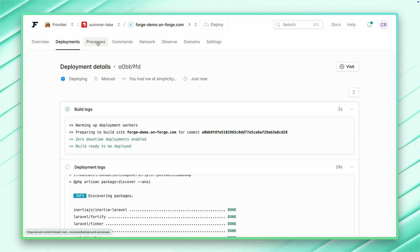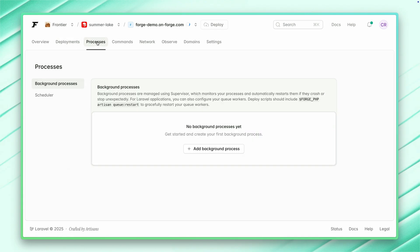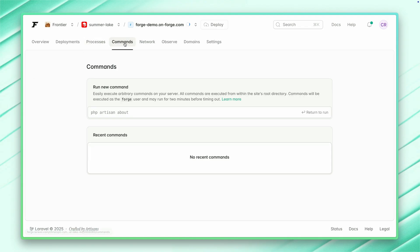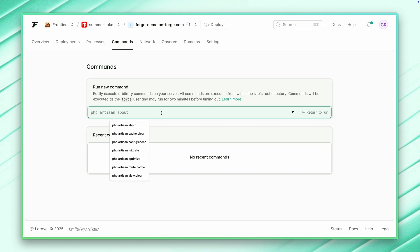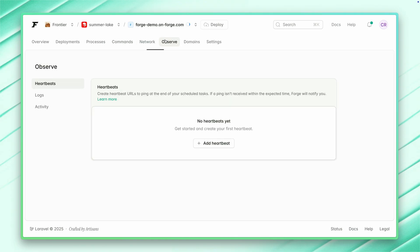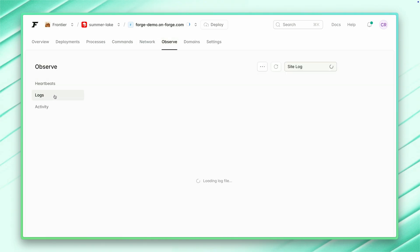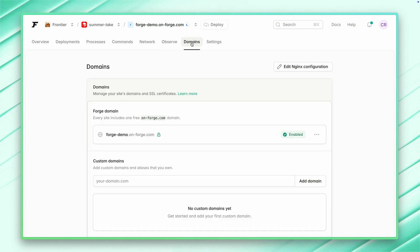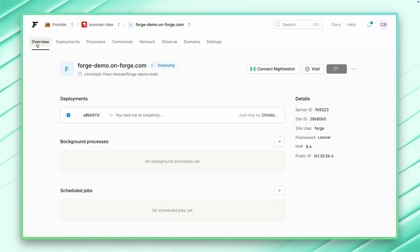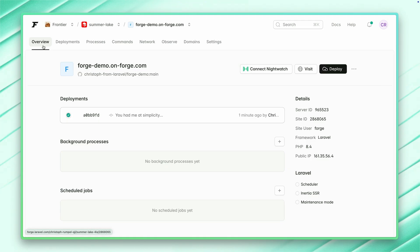While this site is currently deployed, let's see what else we can do. We can define some processes, create some scheduled commands. You can run commands against your server right here from this interface. We can observe things like check the logs or create a heartbeat or check the activity of our site. We can create a custom domain and so on. Our site is now ready, so let's give it a look.